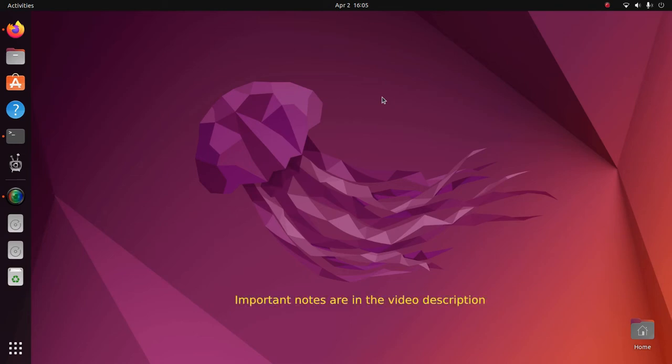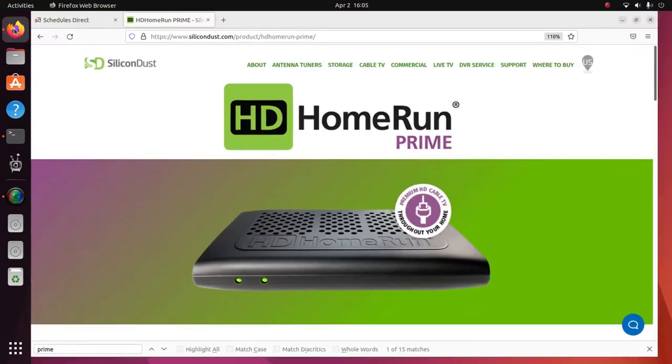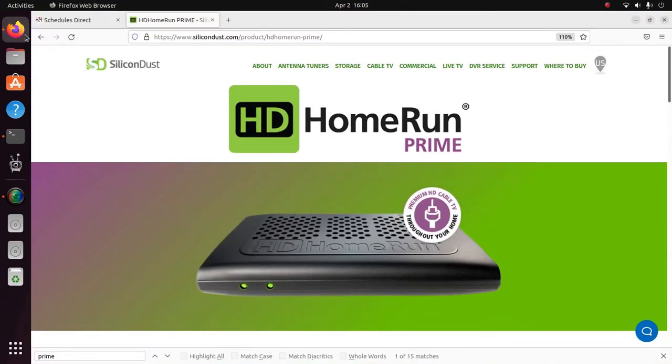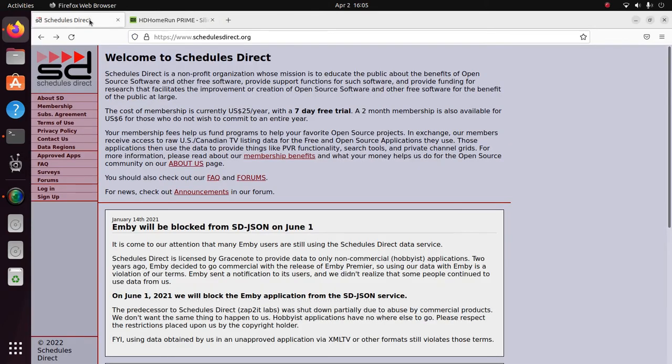Hello! In this video, we'll be taking a look at an example configuration of a MythTV backend. In this example, the tuner will be an HD Home Run Prime, and the guide data will be from Schedules Direct.